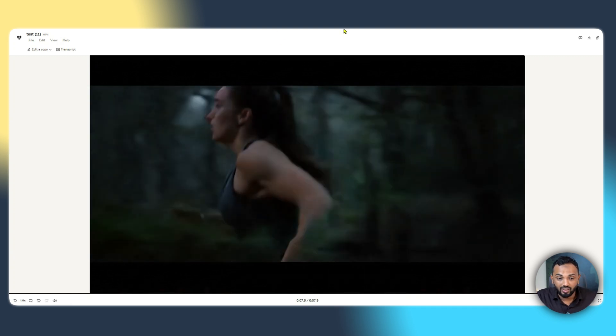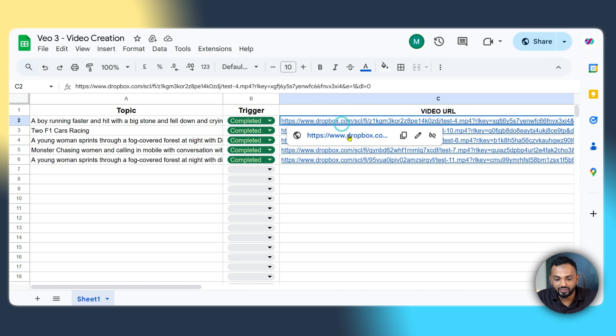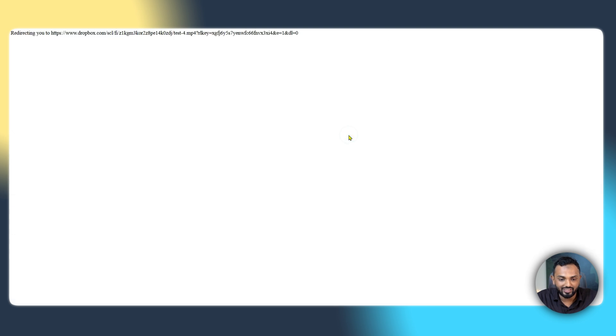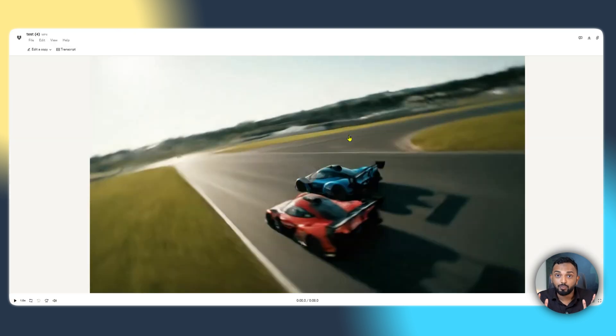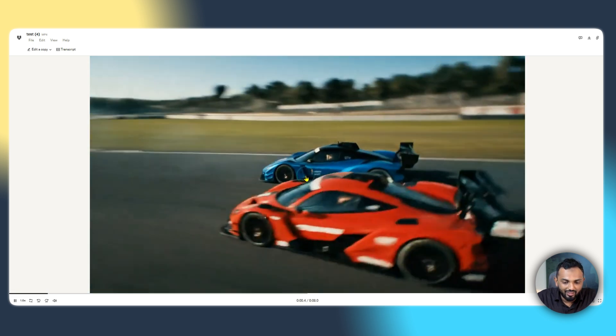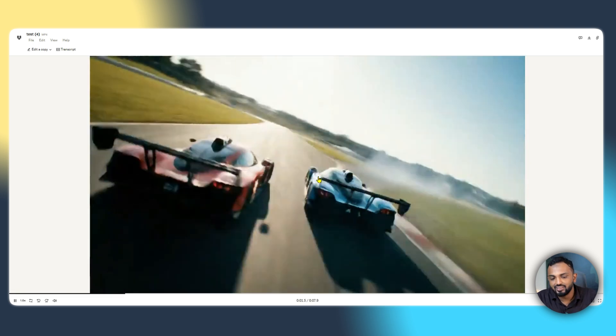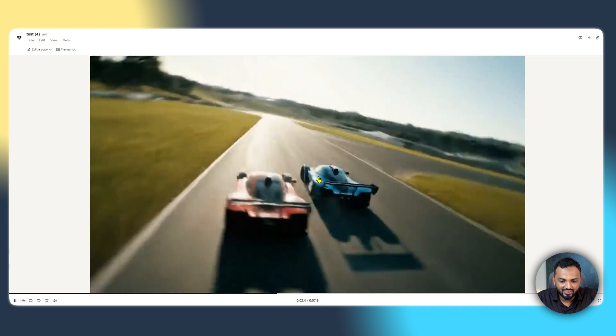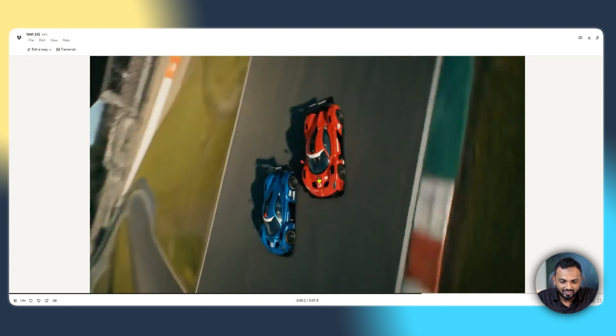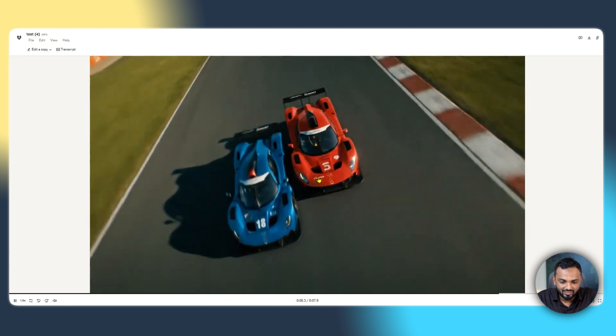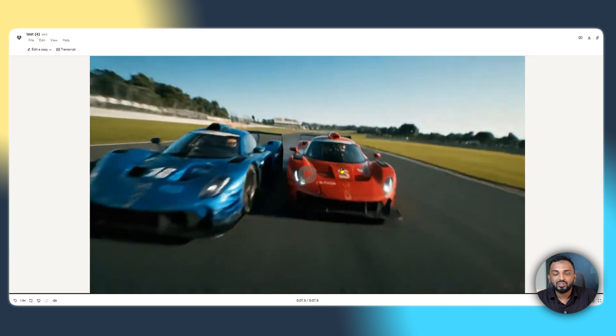And if you come to the sheet, you can see the other videos that I have generated. Let me show you. You can generate a large amount of high quality videos using VO3. And see this, this is another video. Nice.